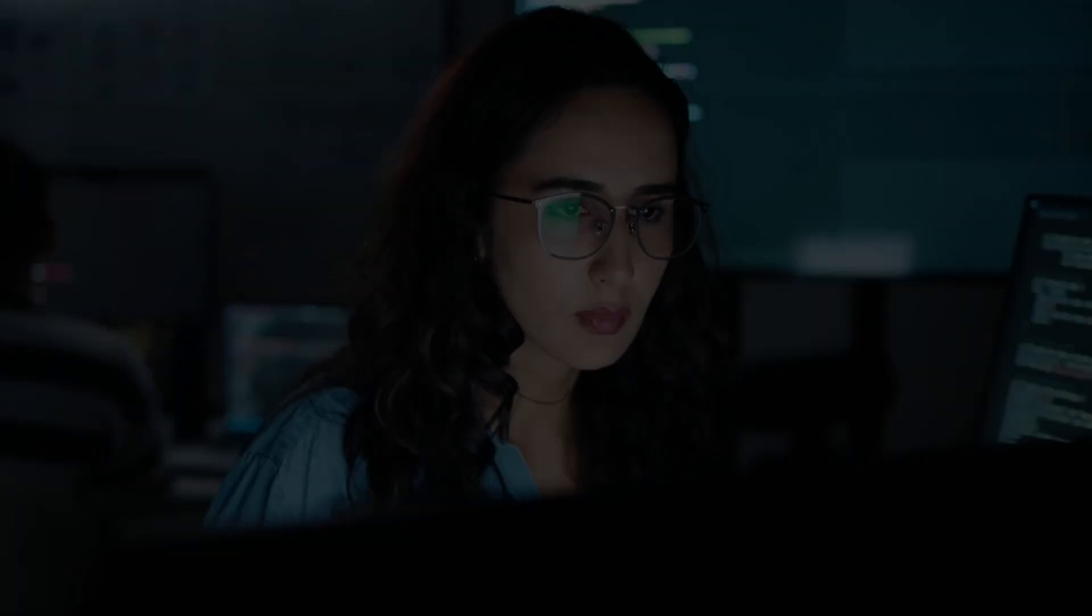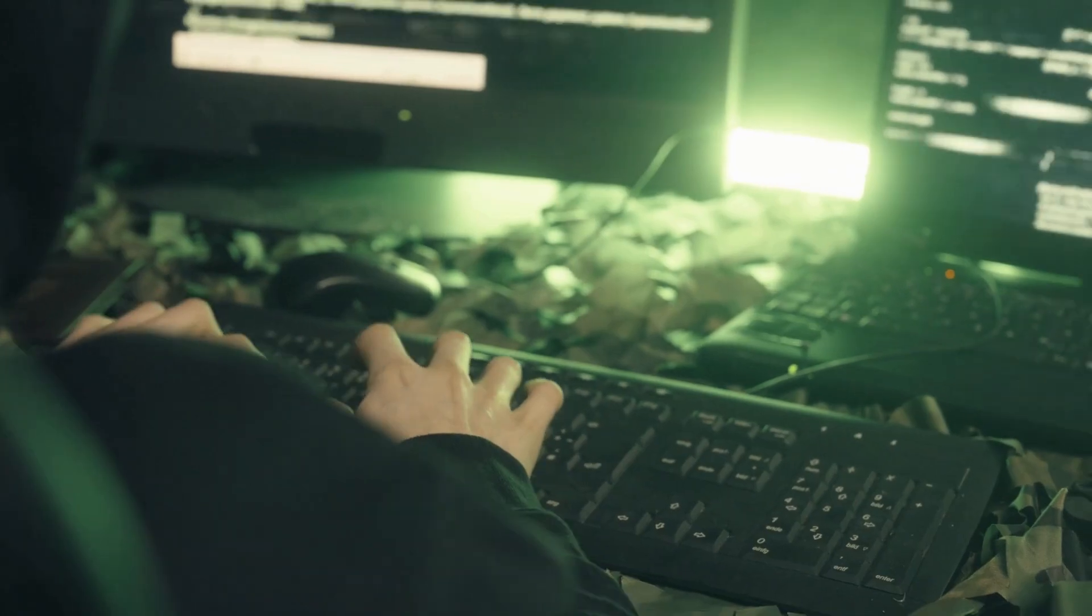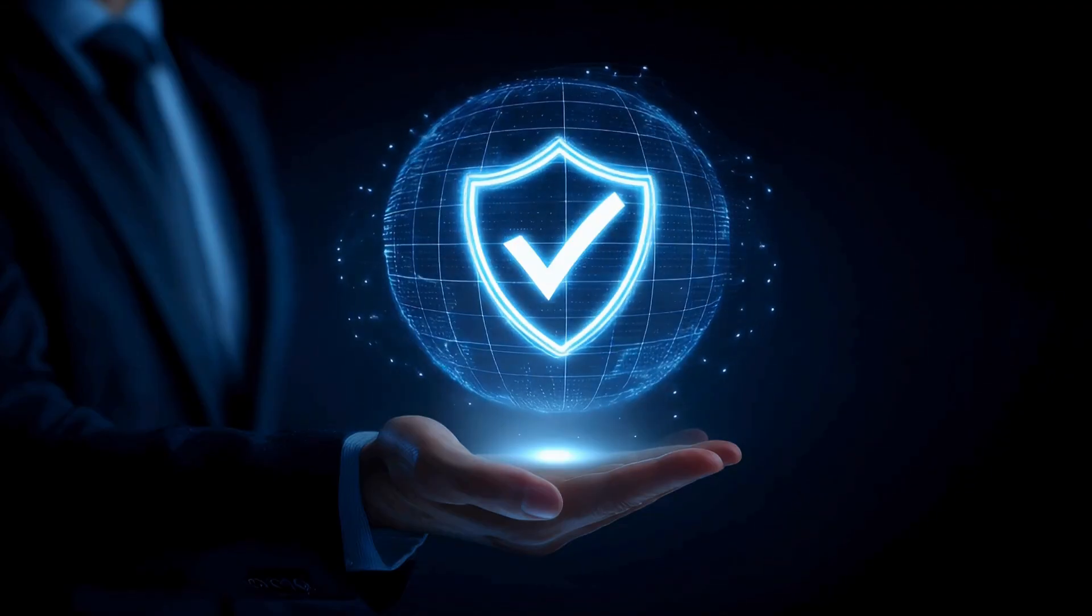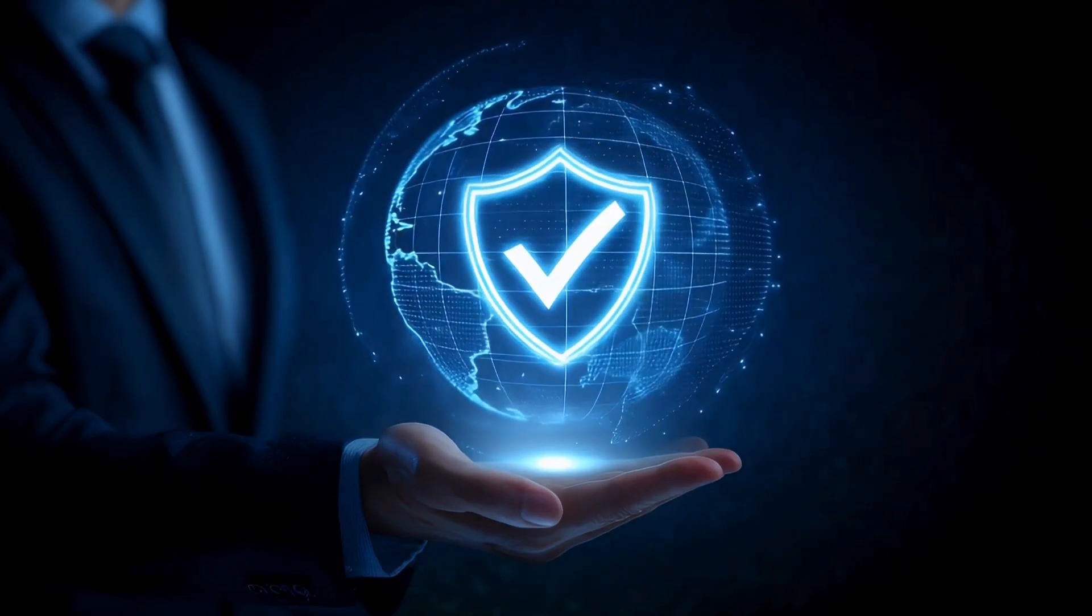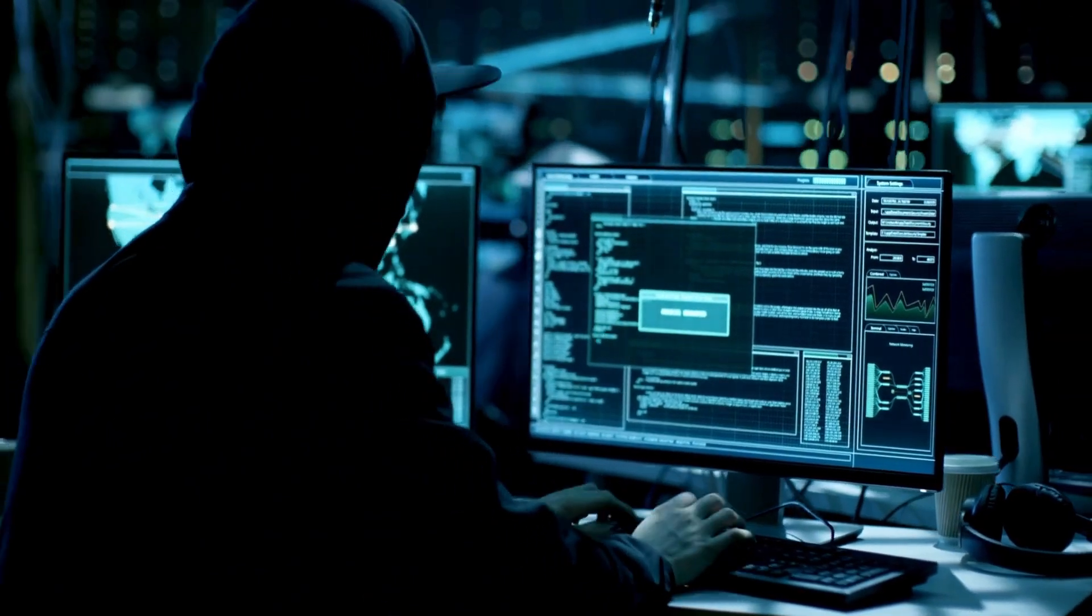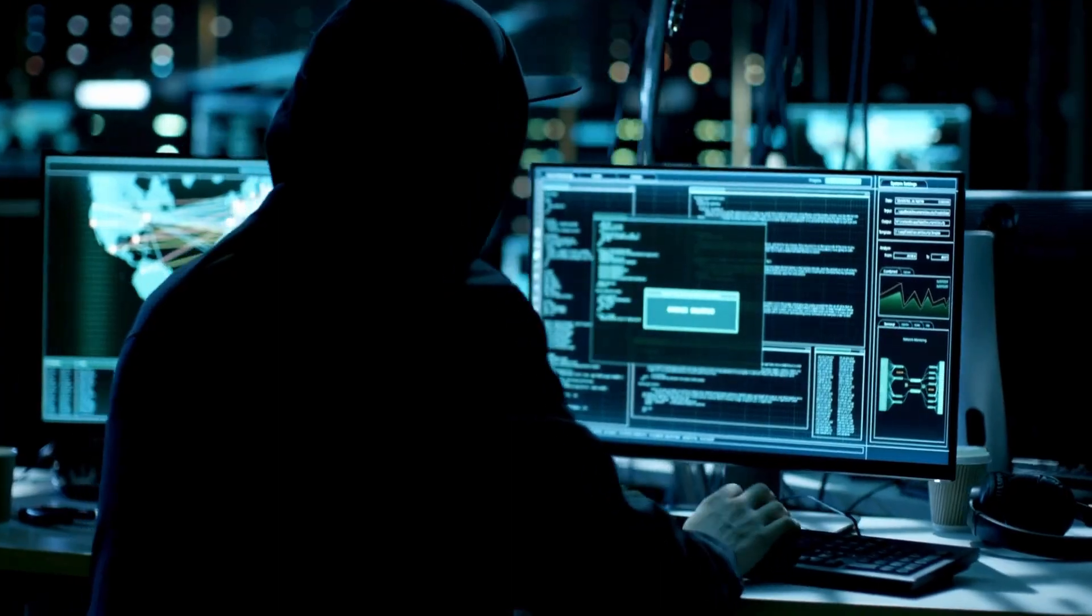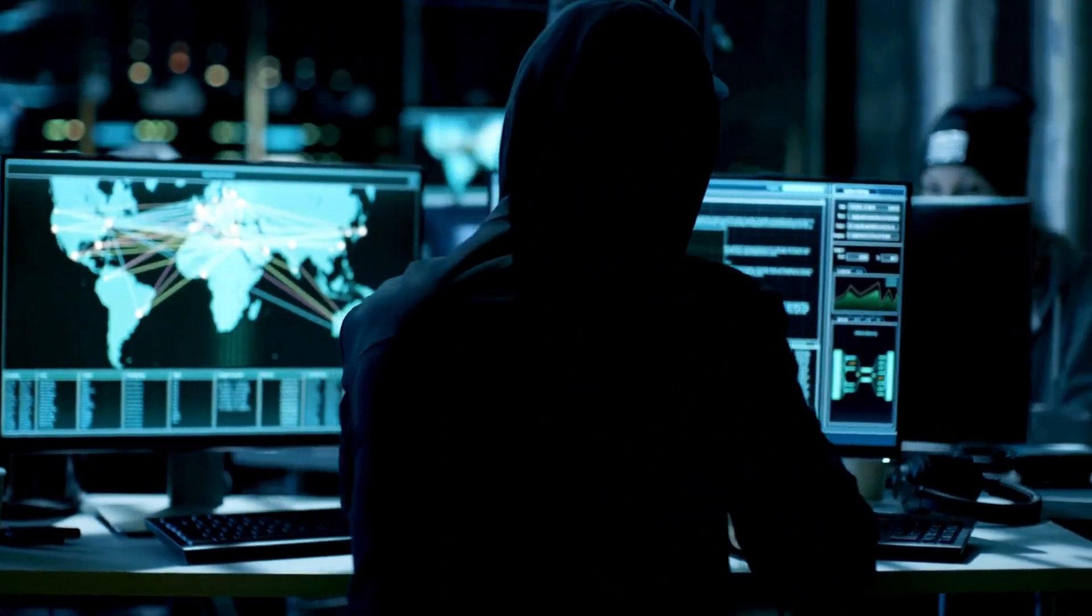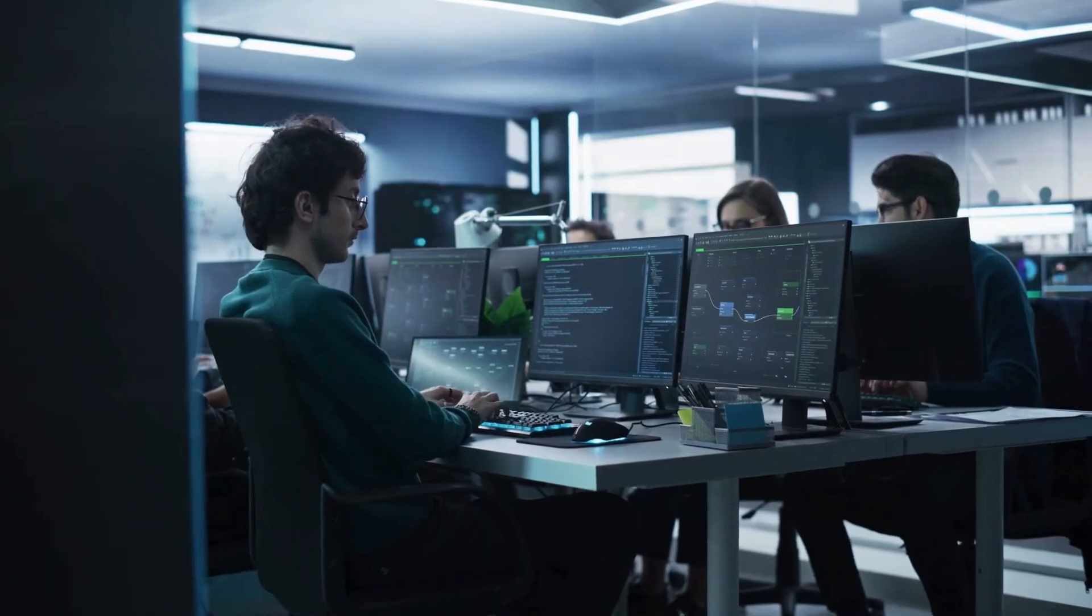The world of hacking and cybersecurity is a constant arms race. As attackers get more sophisticated, our defenses must evolve too. What we've demonstrated today, payload binding with Metasploit, is a powerful tool, one that should only ever be used for ethical penetration testing and defense.